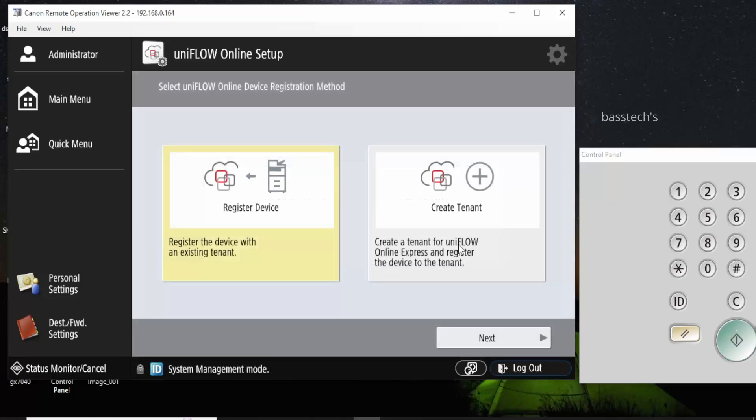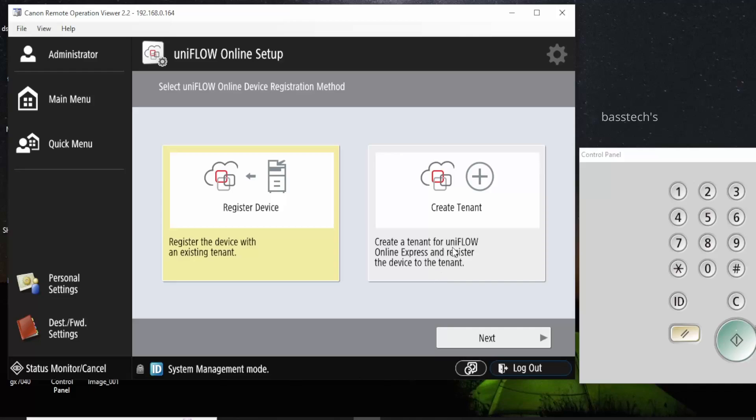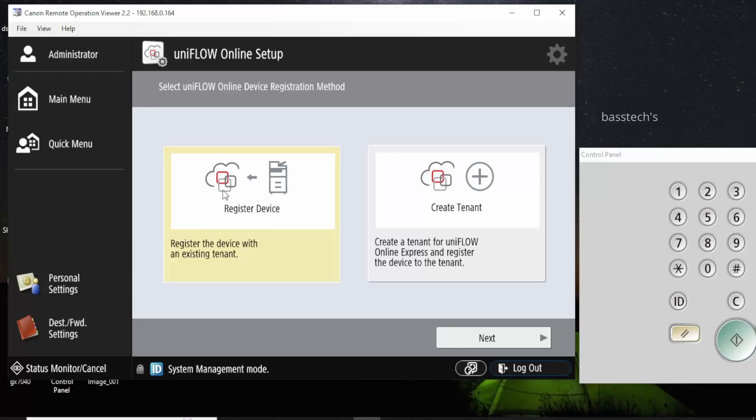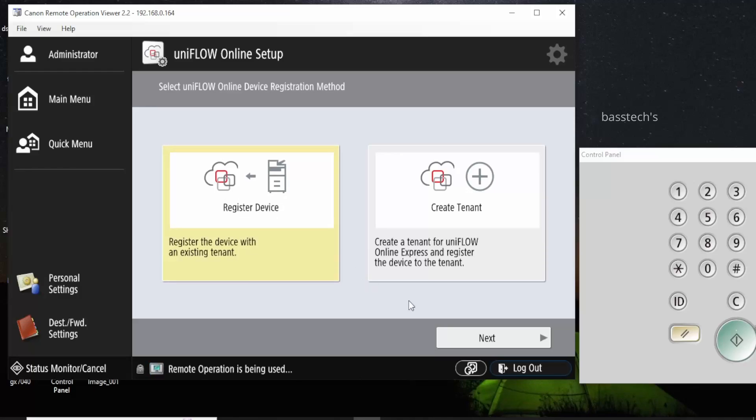So the next one, you'll have two options: register the device with existing tenant or creating new tenant. Now in our case, I have a tenant which has been created. I'm going to add this device into the tenant. If it's the first time, you can do create tenant as well. So I select register tenant and click next.